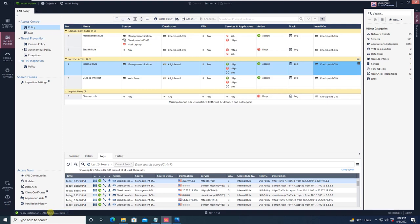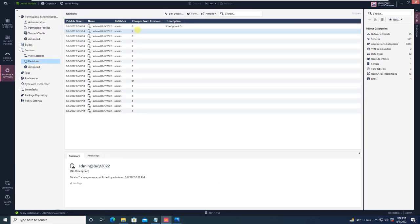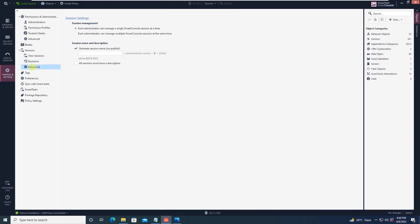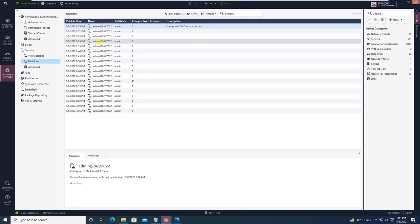As you can see, the policy is successfully installed. Now we will go to the database revision and you will see that a revision has been created after the change. For our reference we added the description 'Configured DMZ Internet Access', and that is also shown here. Going to Advanced — we will see this later in the session management tutorial — for now just see the session name format: administrator name plus at-rate plus date.